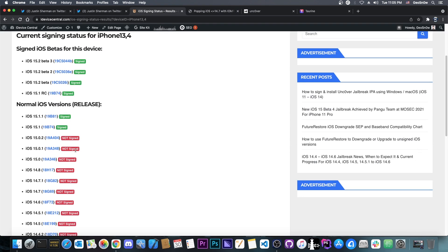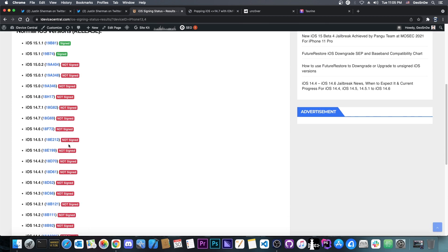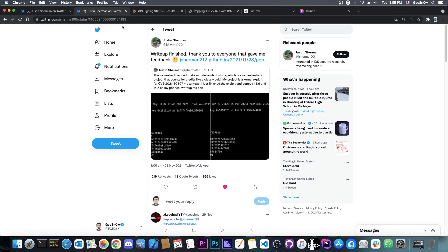So for those of you who are running iOS 14.7, 14.6, 14.5.1, and so on, this would very well work.